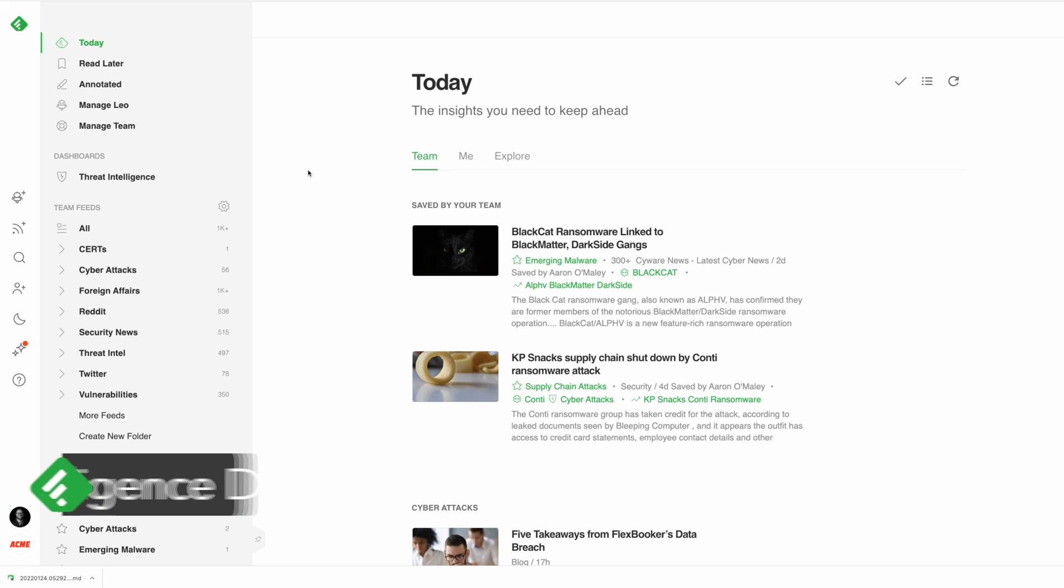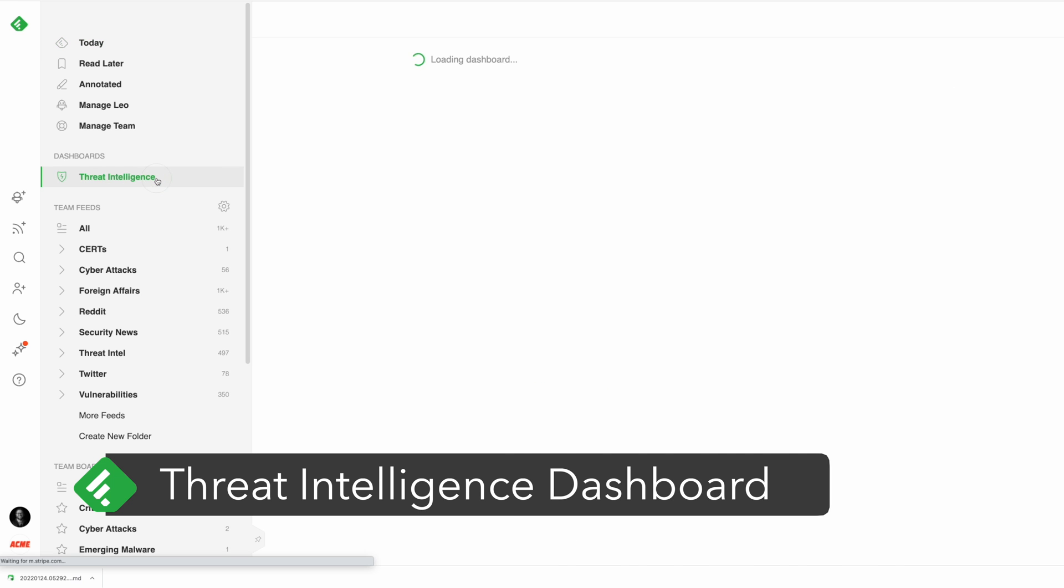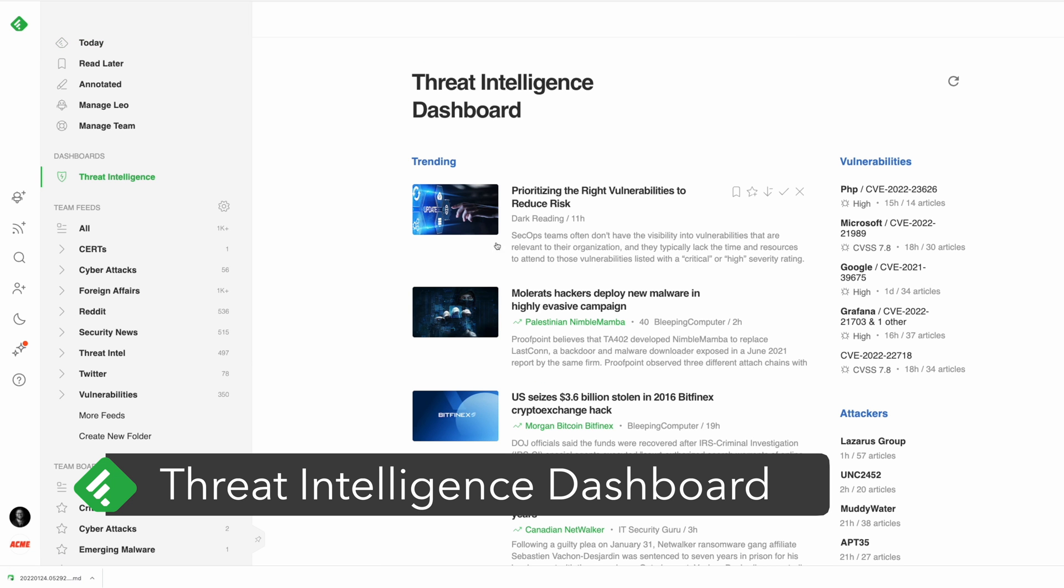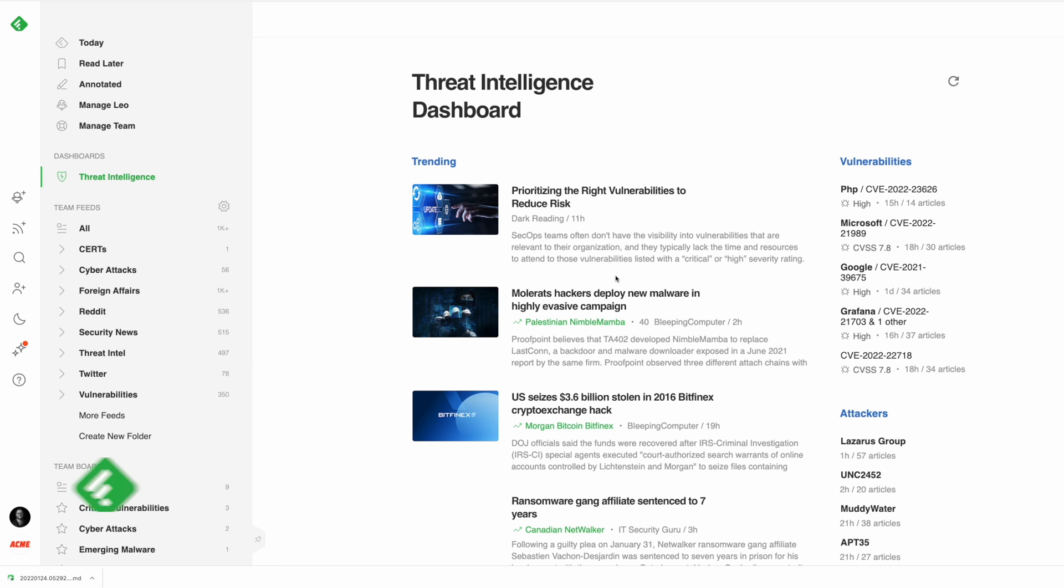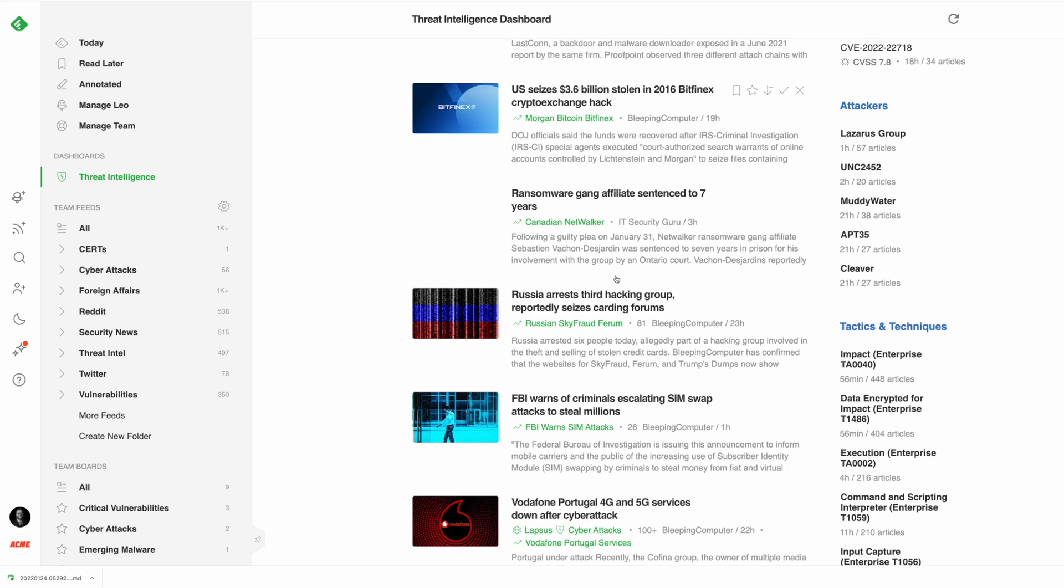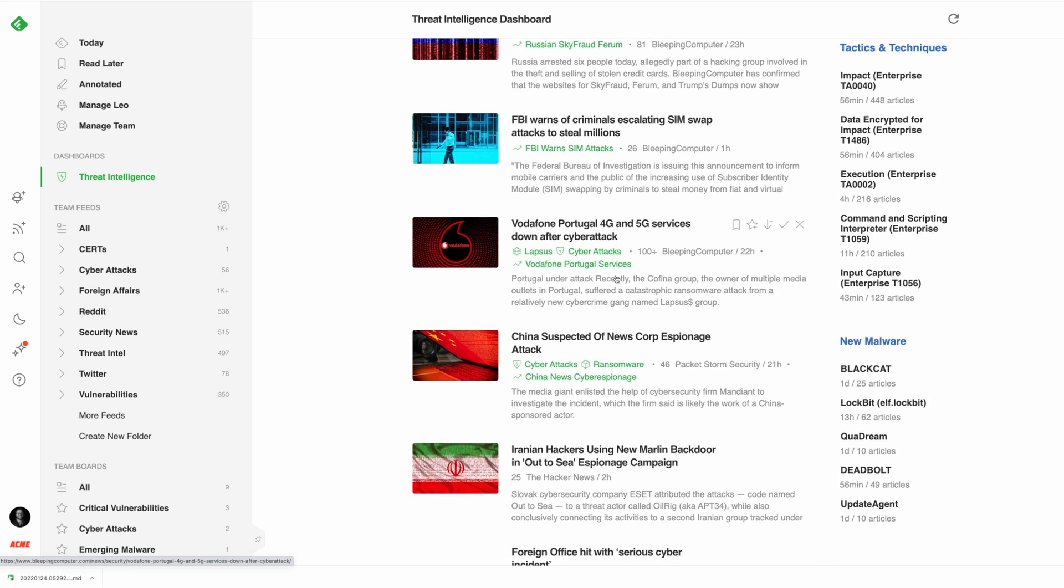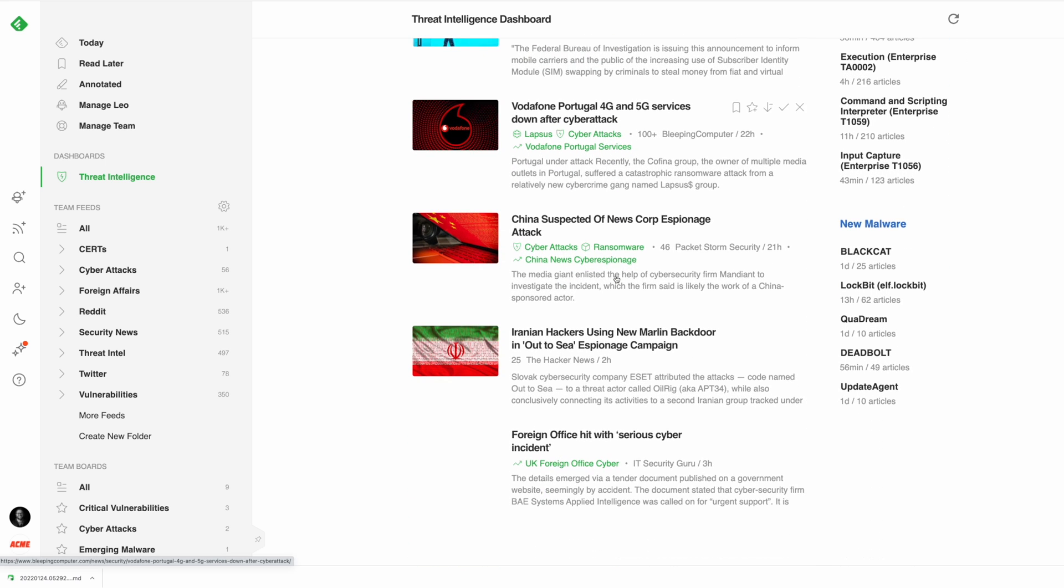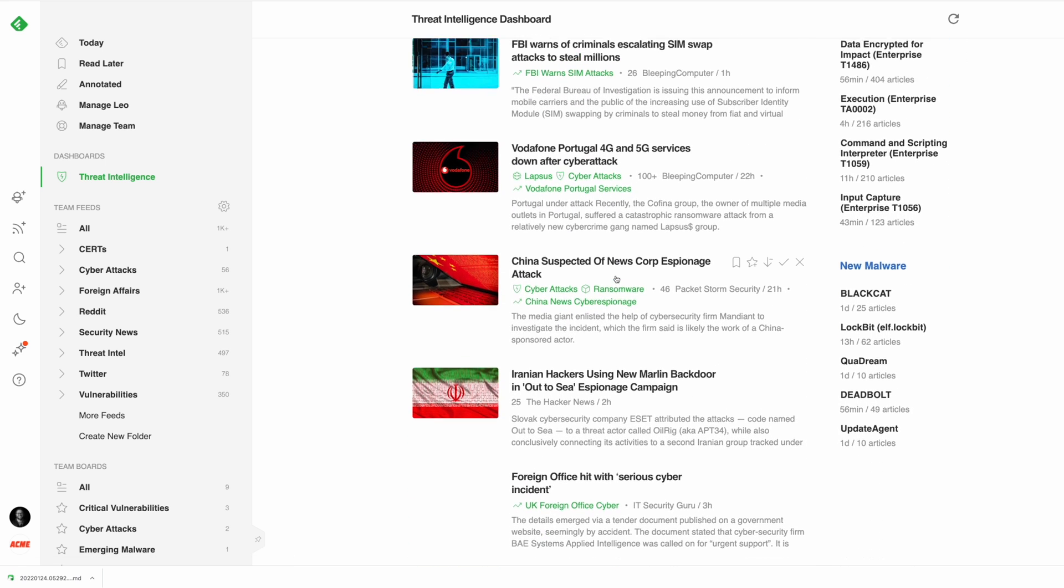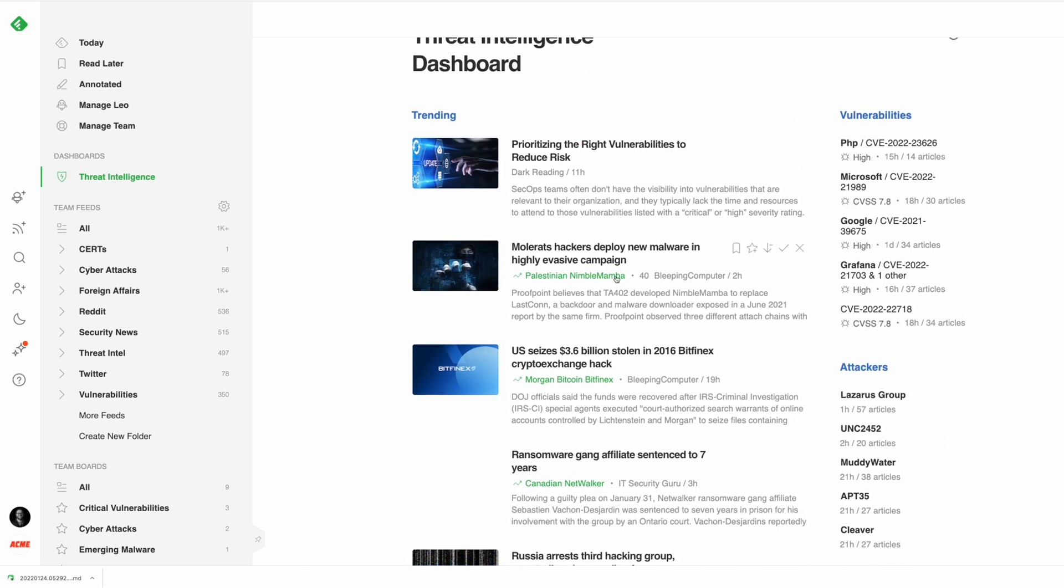Most cybersecurity teams start their day in the threat intelligence dashboard. Inside the dashboard, you'll find trending cybersecurity articles and attacks, new vulnerabilities, active attackers, new behaviors, and malware families. It's easy to get a sense of what's going on in just a few minutes. Let me show you each section of the dashboard in a little bit more detail.